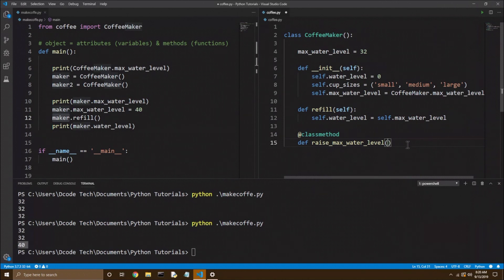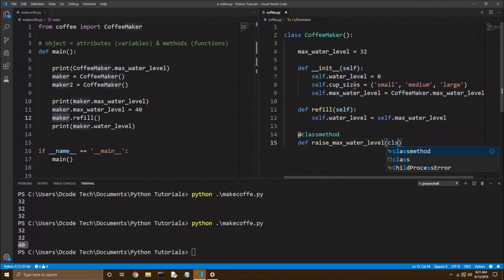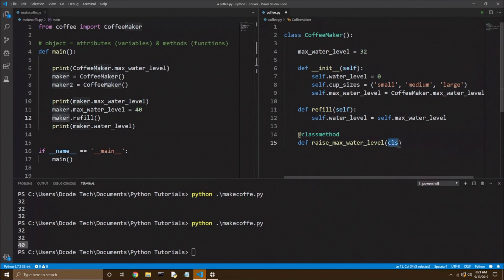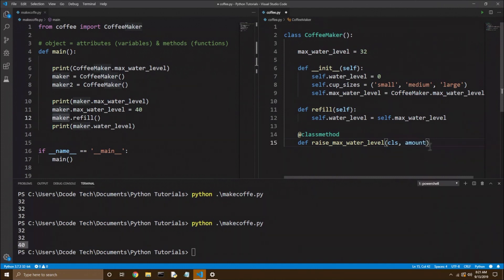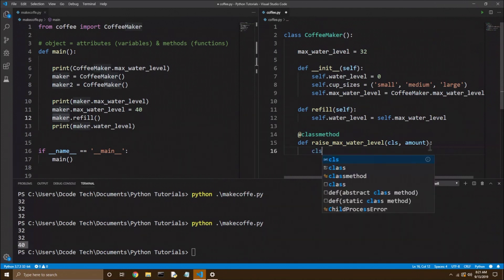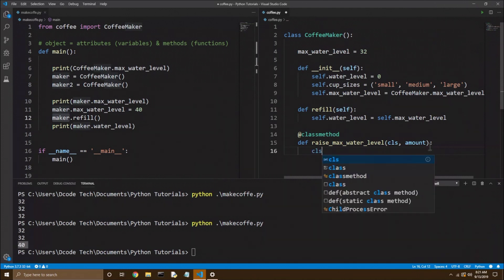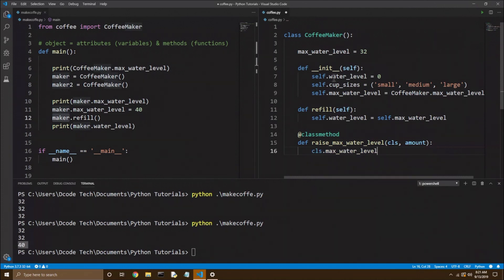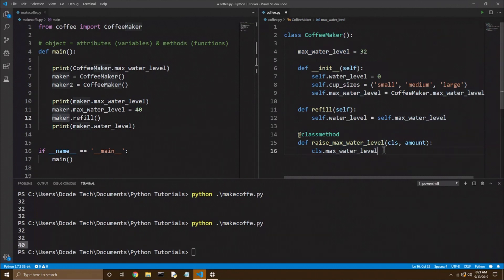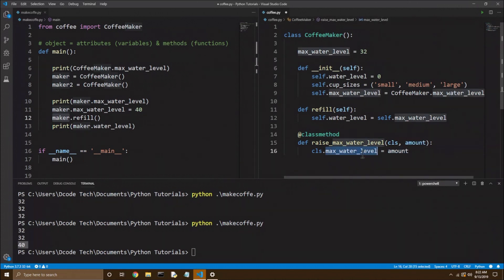And instead of taking in self, we'll take in CLS, which is for class. The reason they don't spell out class is because class is used up here to define the class. So they use CLS. And that's basically the same functionality as self. It's just for the class instead of the instance. And then we'll take in the amount we want to raise it by. Of course, you need a colon at the end. And then we need our actual code. So how could we raise the max water level? Well, we could access our class dot max water level. So that's like accessing this variable. And we'll set it equal to the amount that's passed in. So whatever we pass into the function will come down to be set as the new max water level.